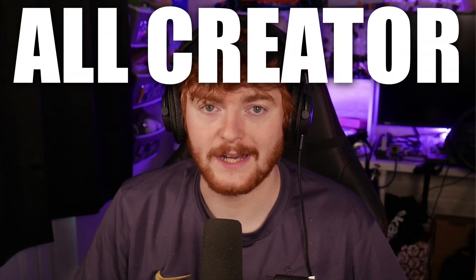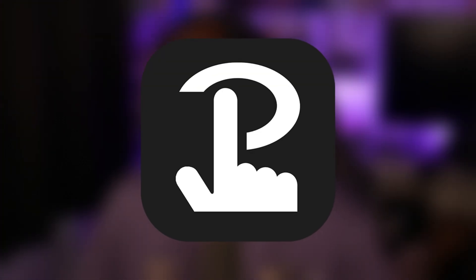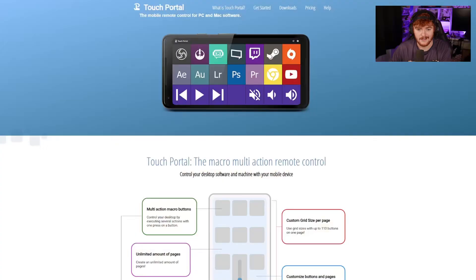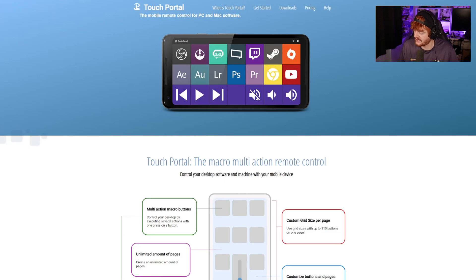Hello and welcome to All Creator Tools. I am your host Colzy, and today the tool we will be looking at is called Touch Portal. Touch Portal is a really cool stream deck alternative — it's basically being able to use a stream deck without having to buy one. Instead, you can just use your phone, just like this. This is my phone and this is Touch Portal.